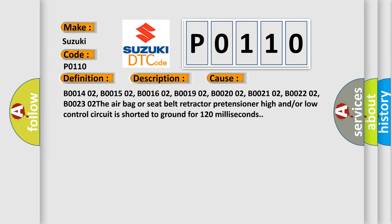B0014 02, B0015 02, B0016 02, B0019 02, B0020 02, B0021 02, B0022 02, B0023 02. The airbag or seat belt retractor pretensioner high and/or low control circuit is shorted to ground for 120 milliseconds.